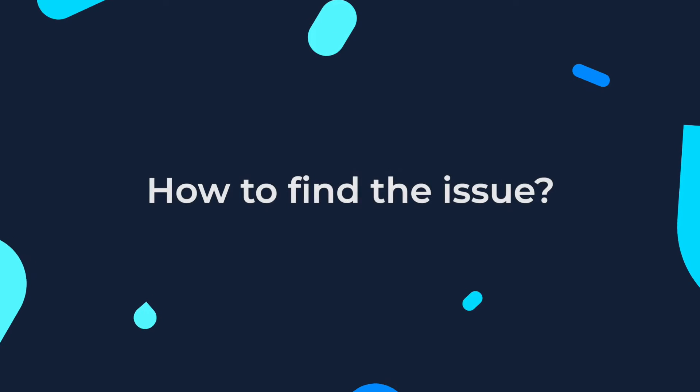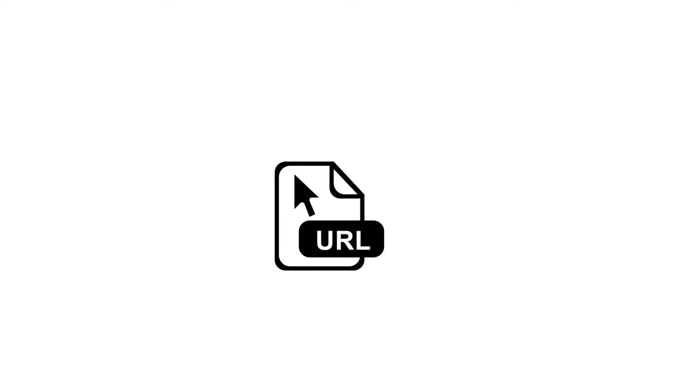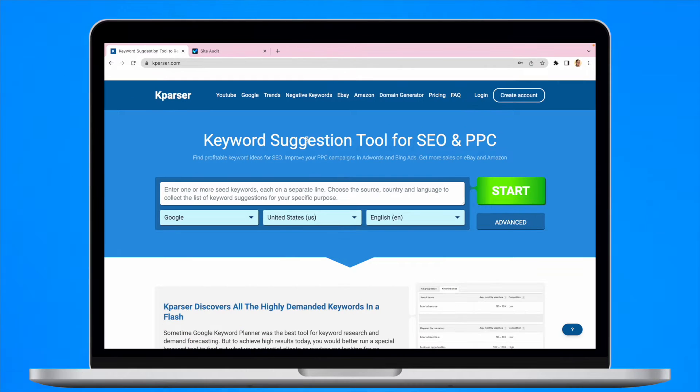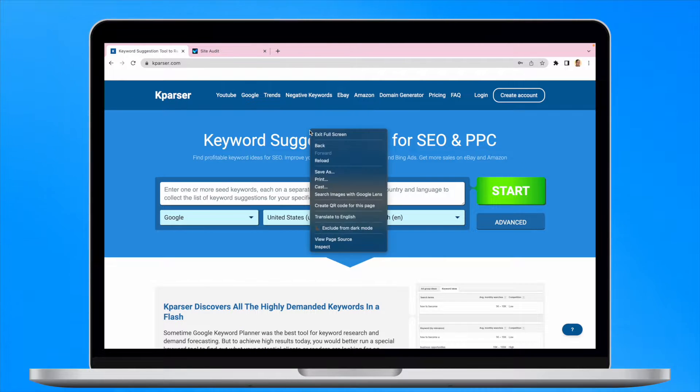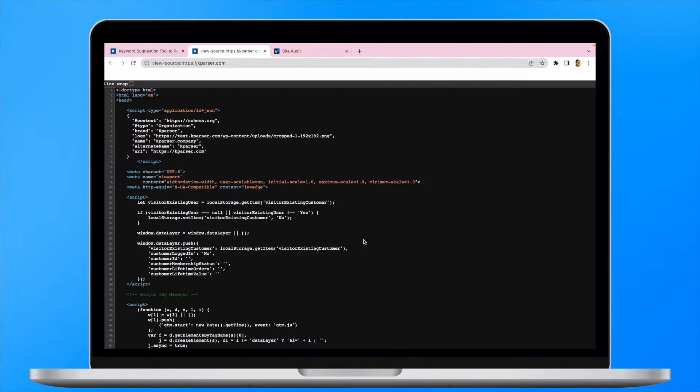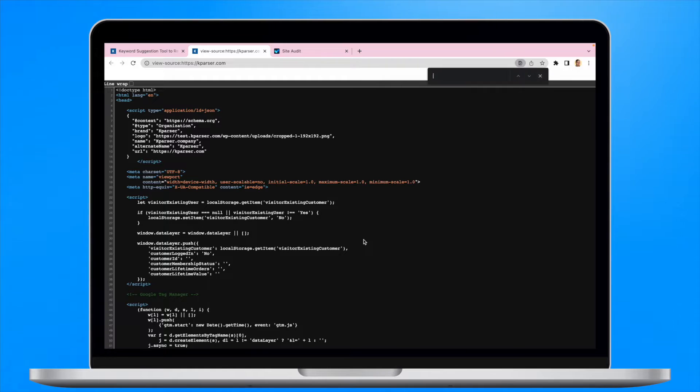How do we find the issue? The issue will trigger for any internal URL which has incoming internal followed links from only one URL. If the website is really small, you can review the linking of your pages by looking into the source code of the page and reviewing all the anchors.